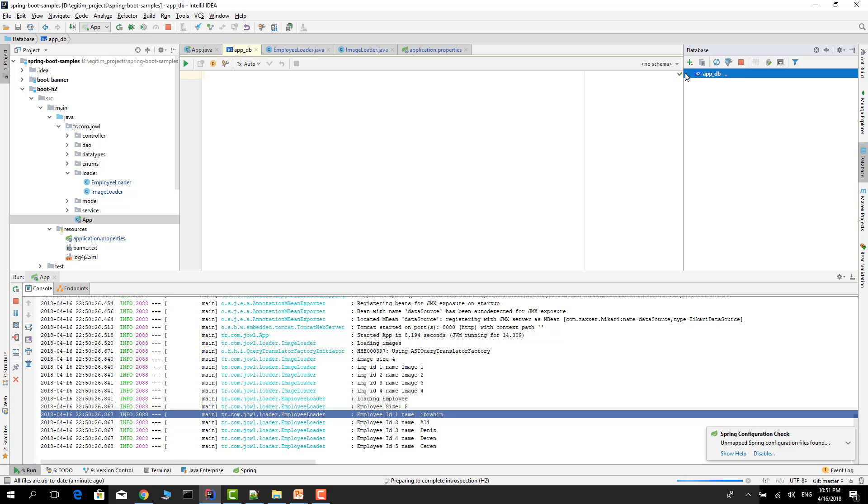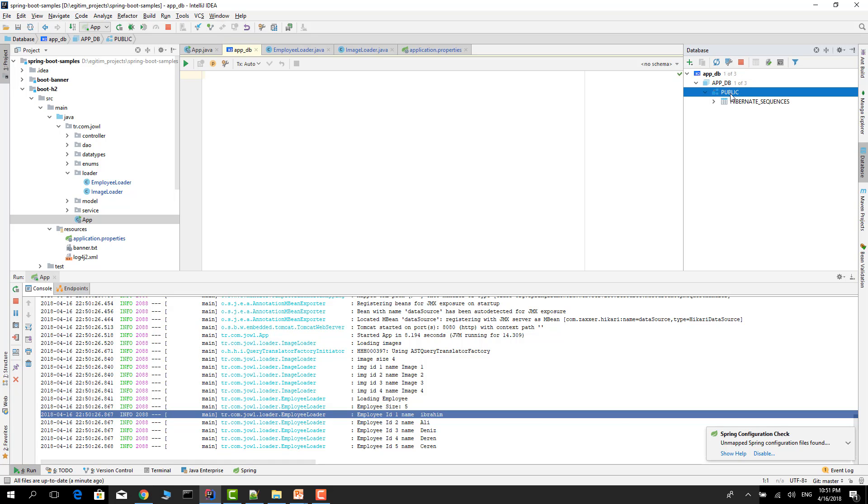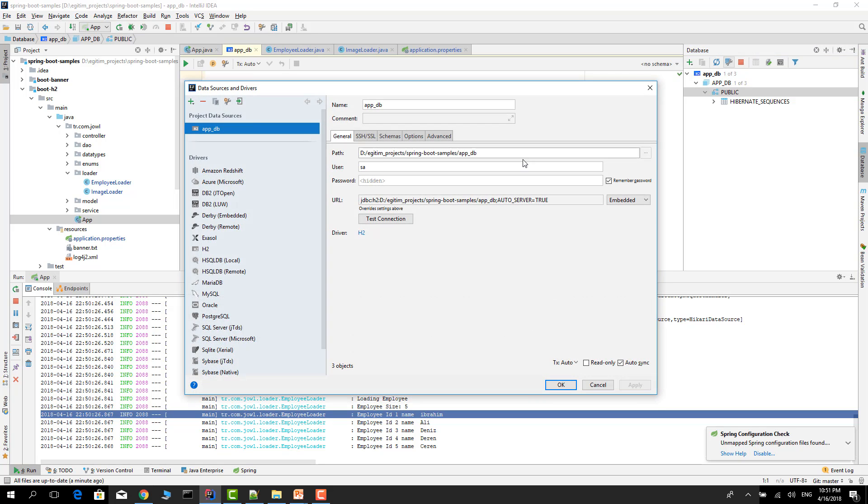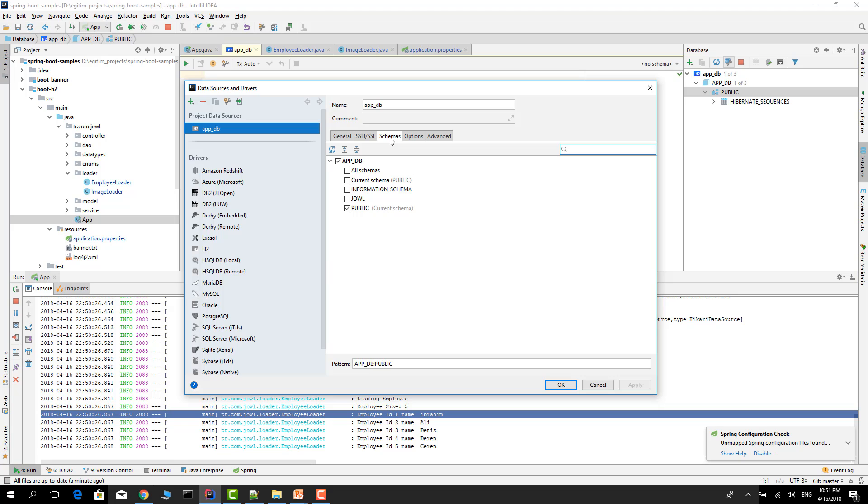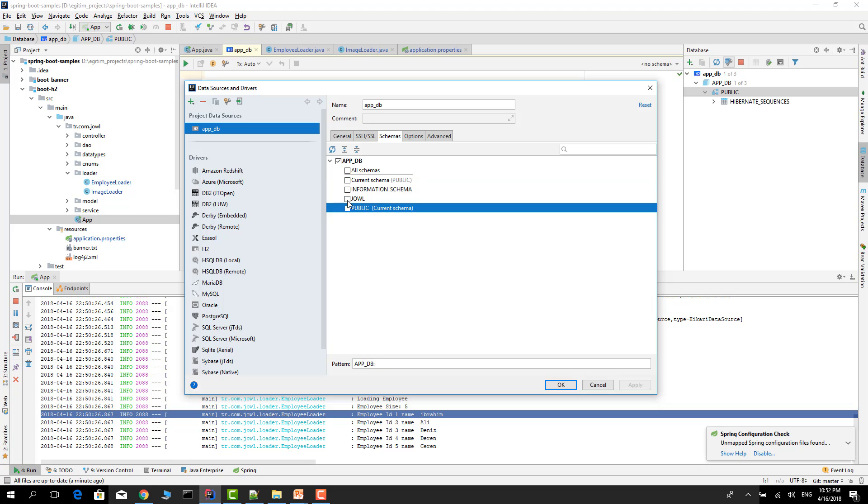Okay, now we see the database, but we can't see our tables. Let's go to the settings again. We can see our schemas. Go to the schema and select all or only our schema. I already used this schema. By default it is public.